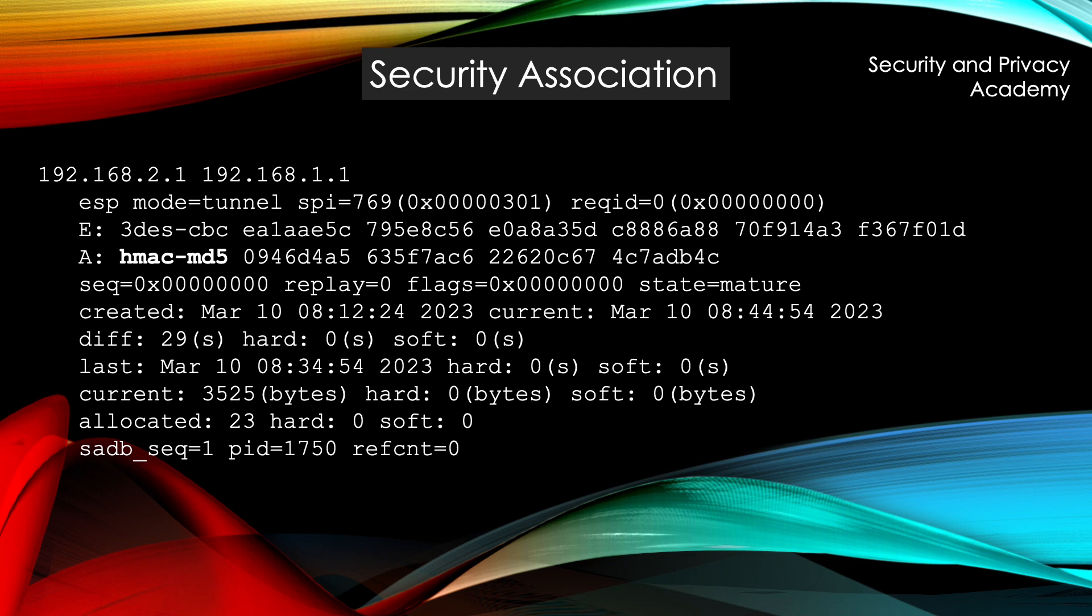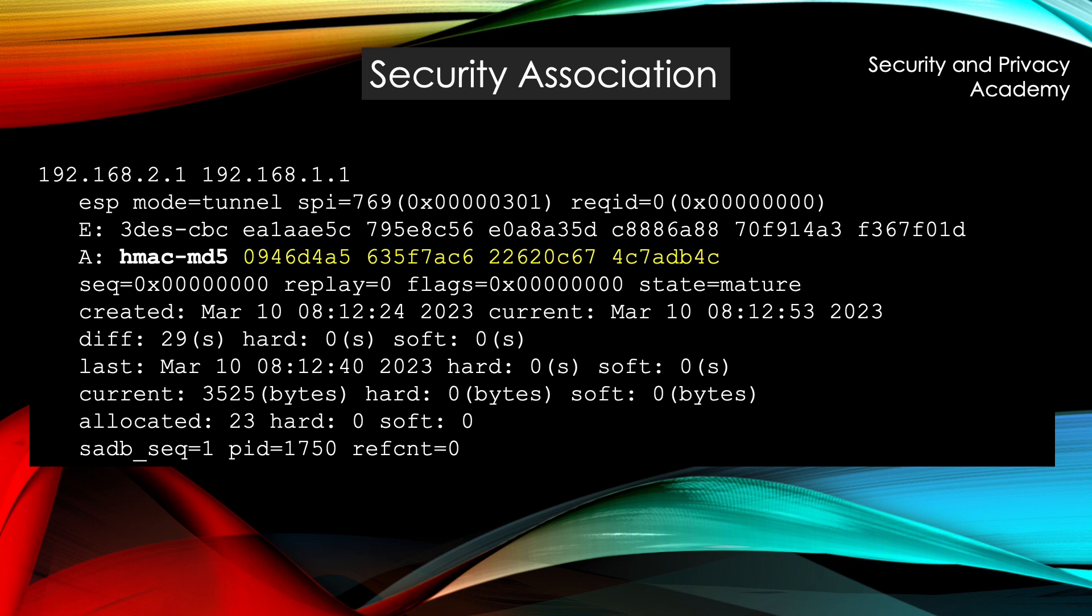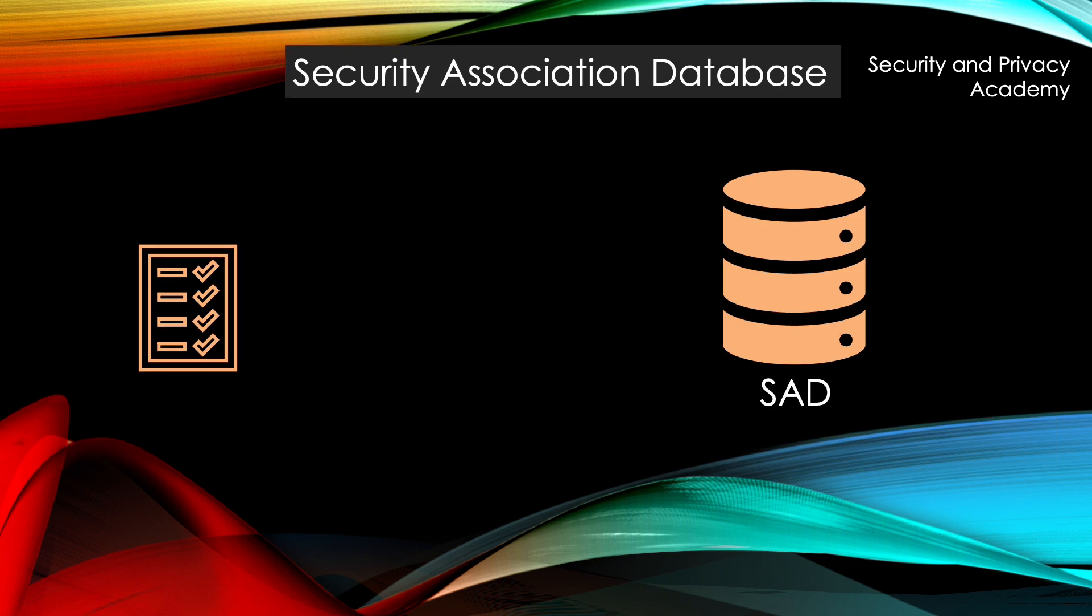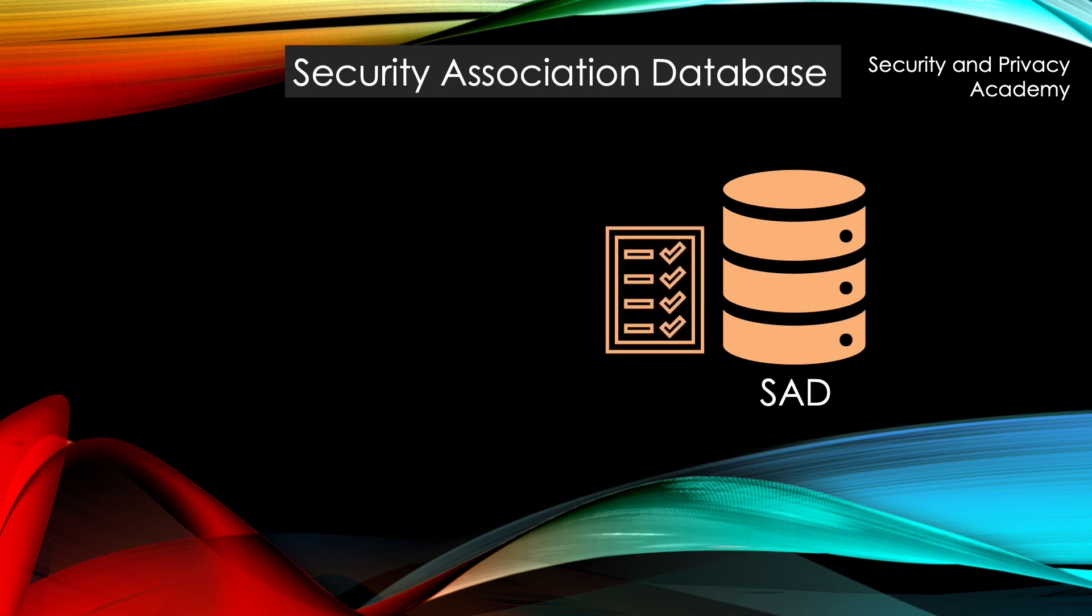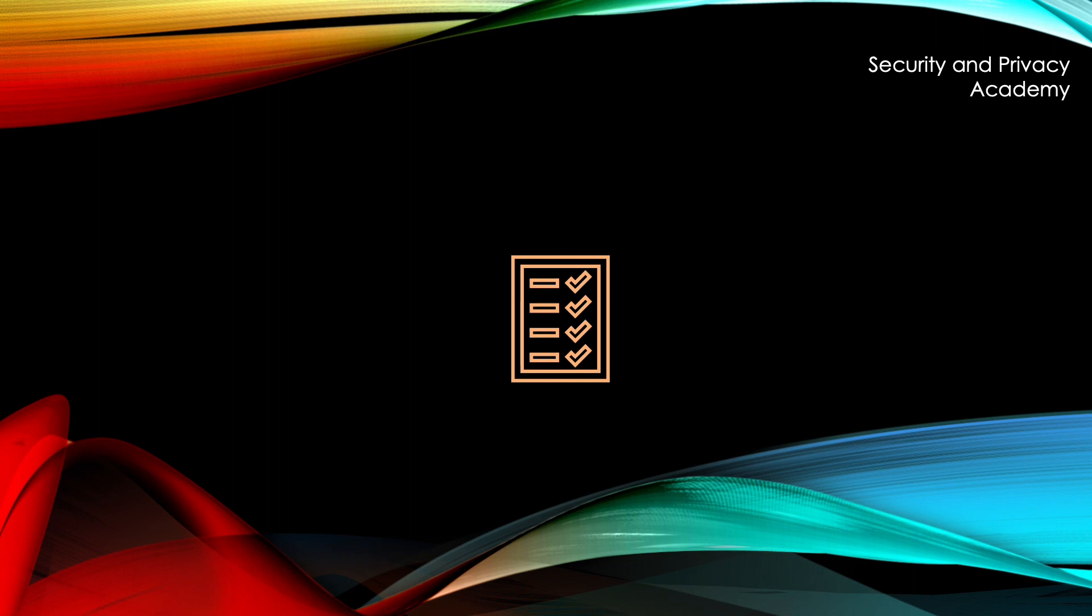Similarly, you have here the algorithm that has to be used for authentication is HMAC-MD5, and the initializing vector for the hashing algorithm. These security associations are likewise stored in a security association database.